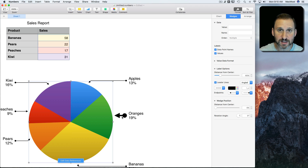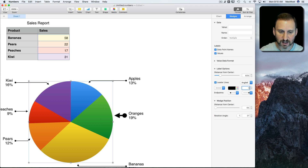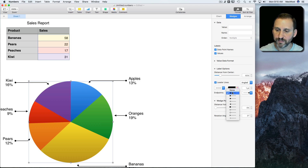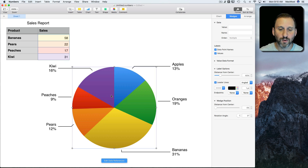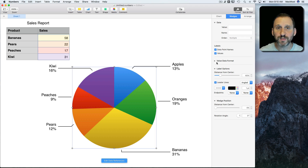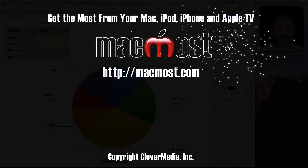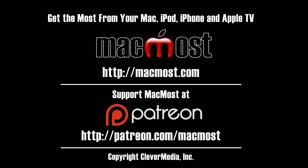Notice that since this is now different for an individual wedge, if I change the overall setting it will reset everything back to all of them. So that's a nice addition for pie charts that makes them look a lot nicer and a lot more professional — just something you should know about the new version of Numbers.